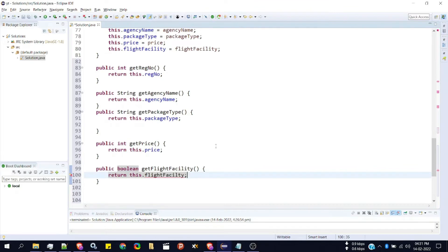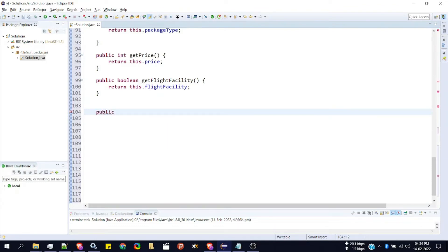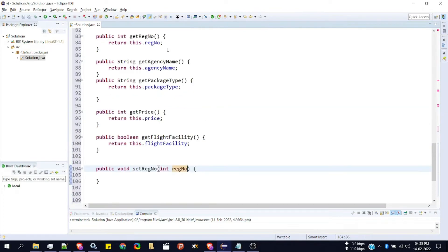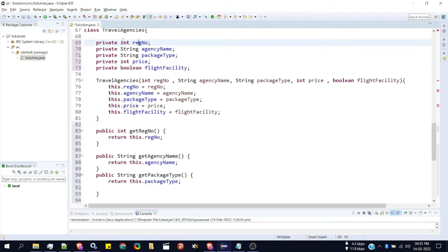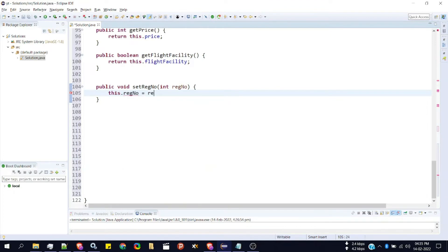Once we've created getters, we can create setters. To create setters, we need to first specify the keyword public, followed by the keyword void — the return type of setters will always be void — then the setter name, so setRegisterNumber. This setter will take an argument int registerNumber since registerNumber is of type integer. Then we assign this.registerNumber equal to registerNumber.